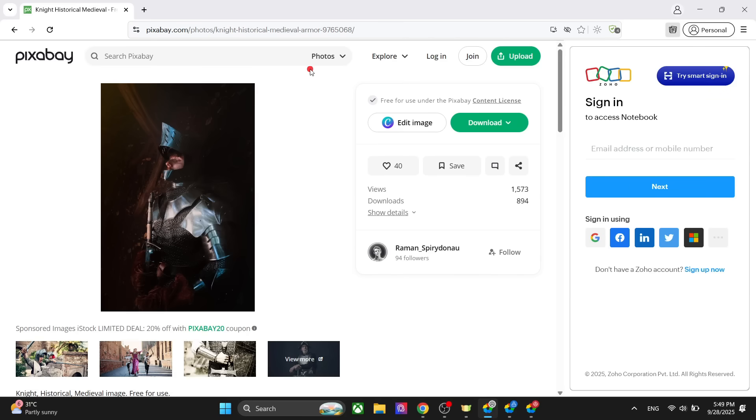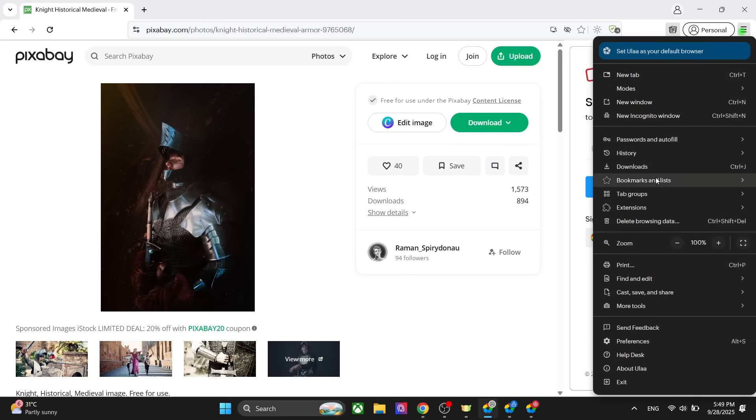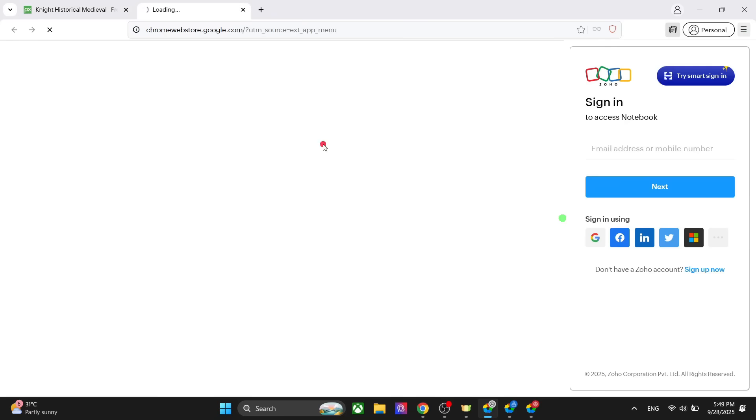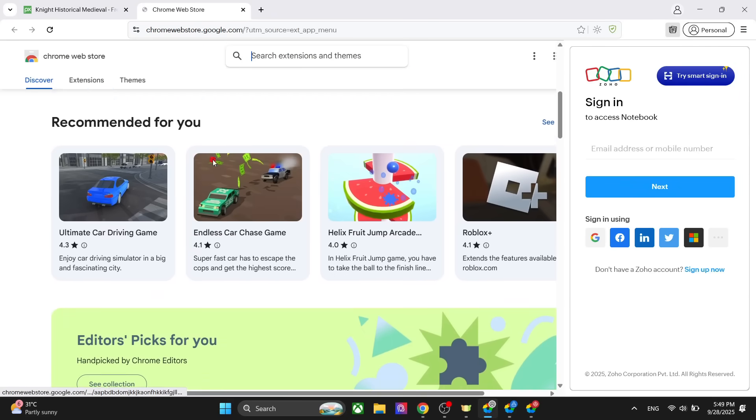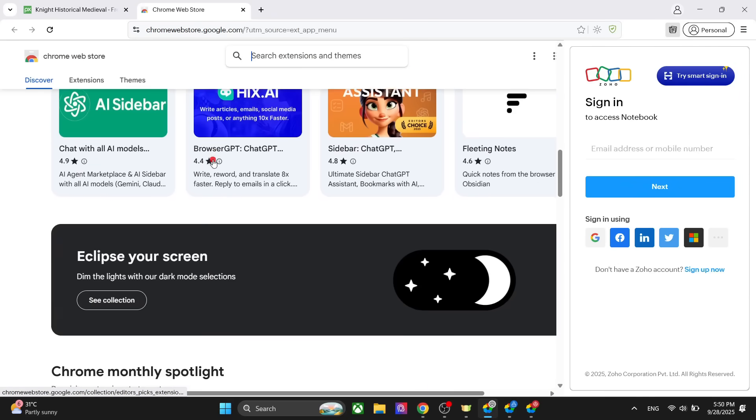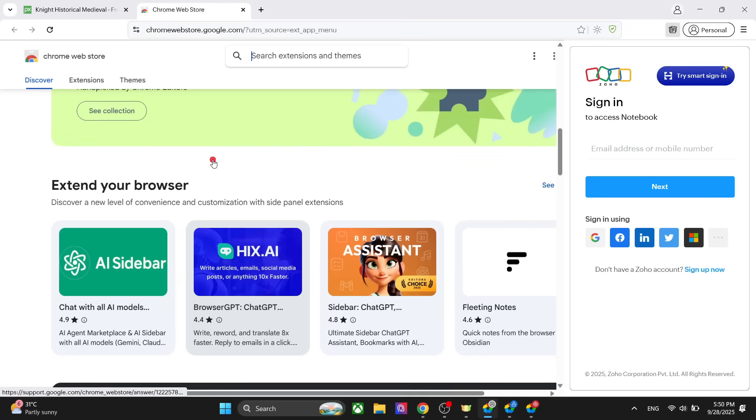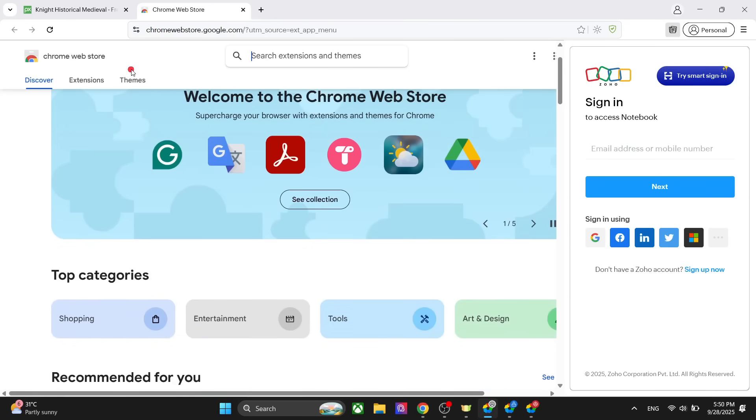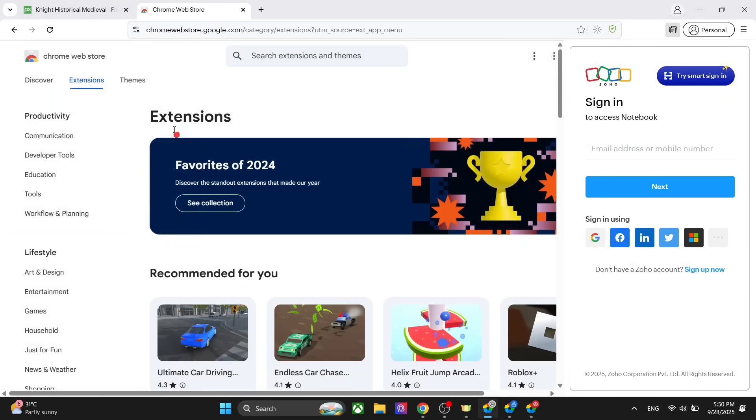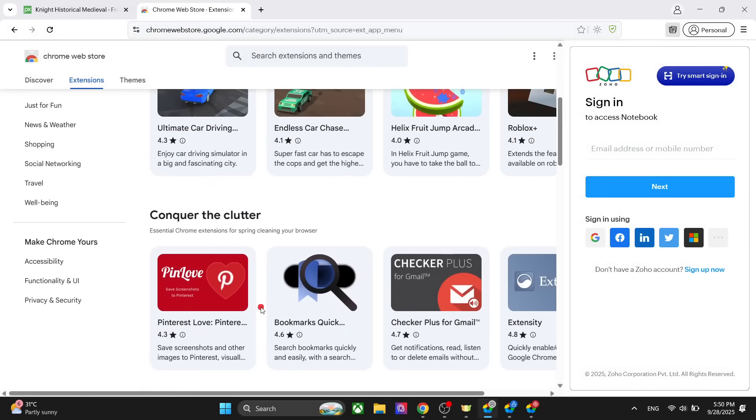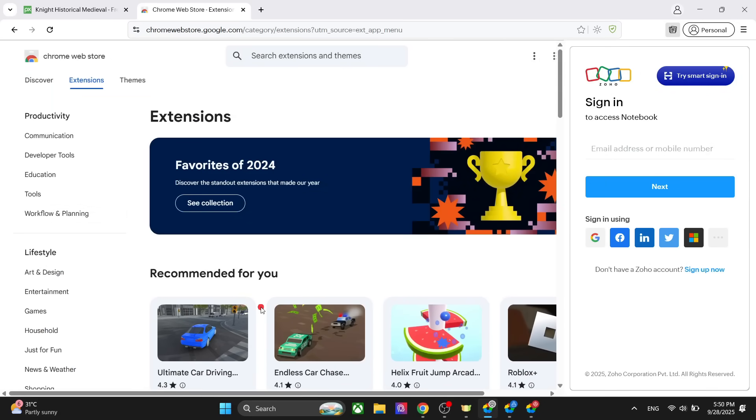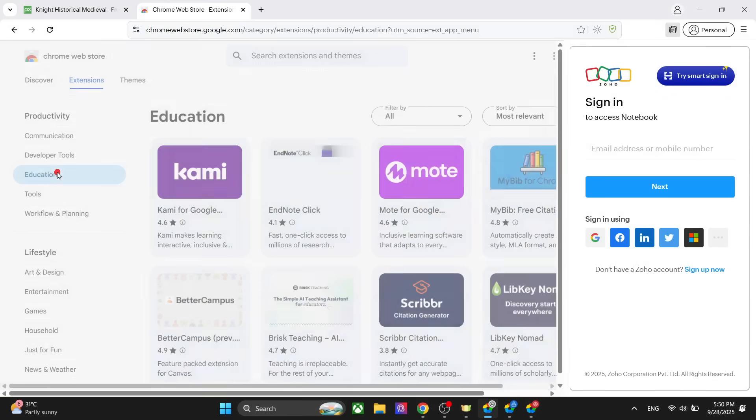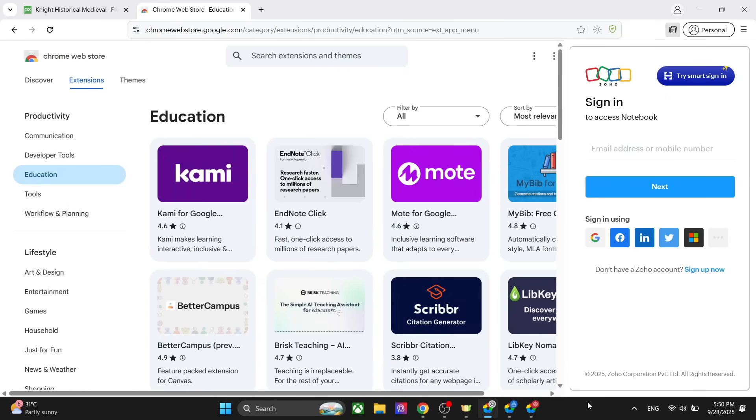You also have the smart dashboard as I showed you before. One of the best things is that you can use the Chrome extensions because this is based on Chrome. You can actually use the extensions from Chrome here. You can see that it has the Chrome Web Store and you can use all the extensions. If you want to add any extensions here, you can easily do that.